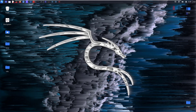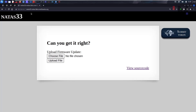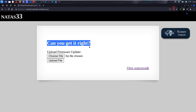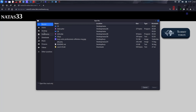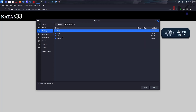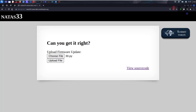Alright guys, we've reached the final level in this Natus series, so get excited. This is Natus 33. It's asking: can you get it right? Upload firmware update, no file chosen — so let's choose any file. Let's go to desktop, Natus 30, any file, and let's see what happens.